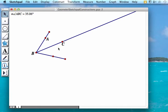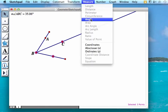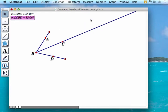Then I'm going to do the same thing here. Make sure when you select your point your vertex is the second point. Measure angle. And notice that the angles have the same measurement and are therefore congruent.